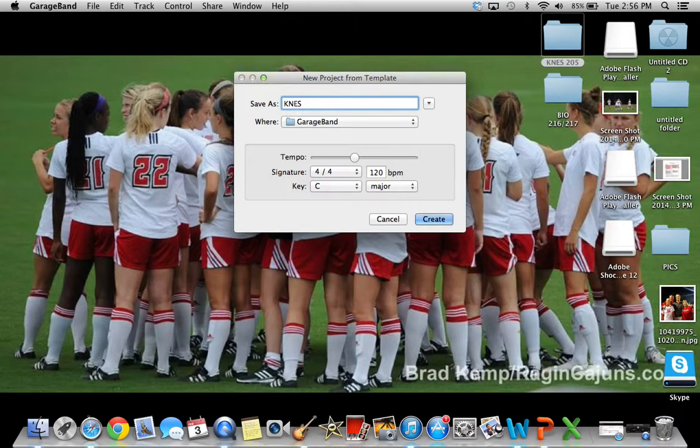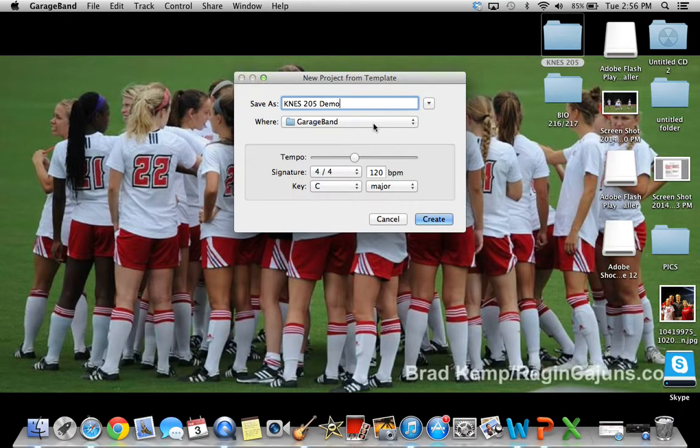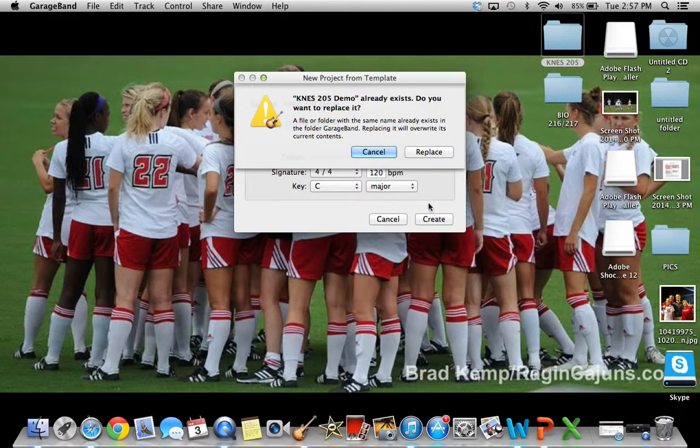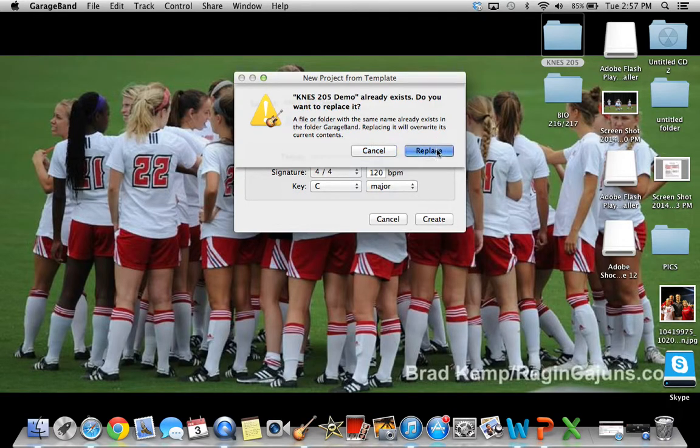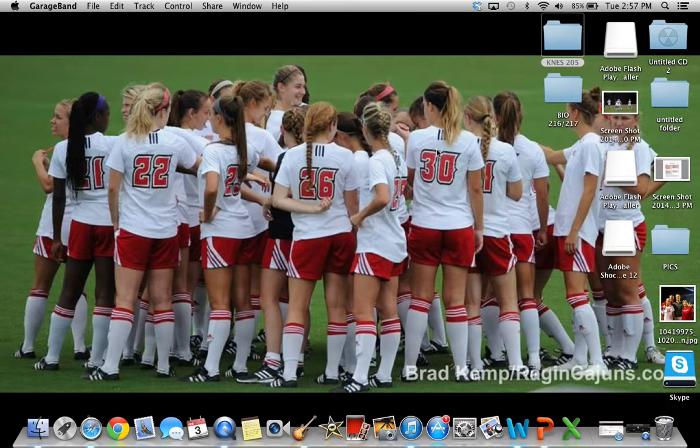I'll name it. Can you still find a demo? I'll save it to GarageBand. In here you can change the tempo, signature, key, but I don't know anything about music so I'm not going to mess with that.